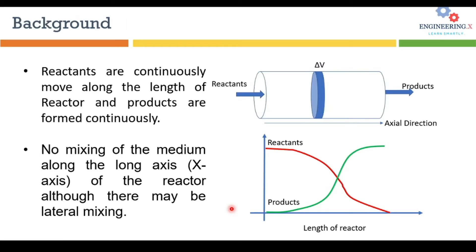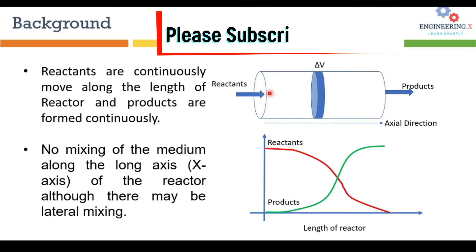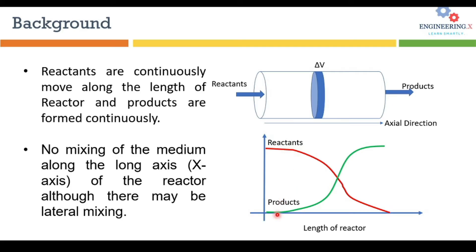Let's have the basic background of plug flow reactors. These reactors are also called tubular reactors. You can see here in a picture in which reactants are continuously entered into the reactor and the products are continuously leaving from the reactor. In plug flow reactors the reactant concentration are continuously changing along the length of the reactor as the reactants are converting into the product due to the reaction. Along the length of the reactor the concentration of the reactant is continuously decreasing.